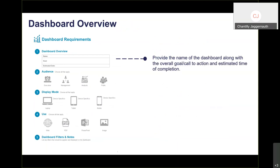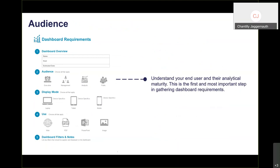Let's run through the dashboard overview. First, provide the name of the dashboard along with the goal and an estimated timeframe. Second, understand your audience — how familiar they are with Tableau and who's going to be using this dashboard. You can select multiple audience types, but try to choose two that are close to each other. You essentially cannot create one dashboard for both an executive and an analyst — they're on different ends of the scale.